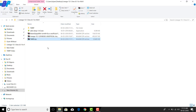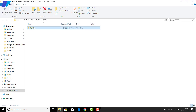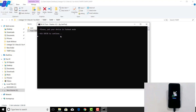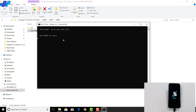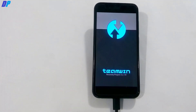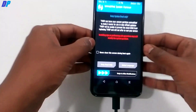Now extract the TWRP file you downloaded to your computer. Go to the folder and double-click the flash TWRP batch file — it will open a command window. Hit Enter and press 1 to boot your device into TWRP recovery, then hit Enter again. Note: this will only temporarily boot into TWRP, not permanently install it. Once the TWRP menu appears, close the command window.